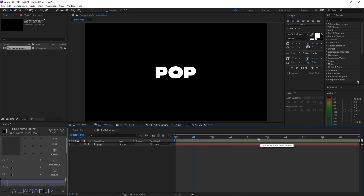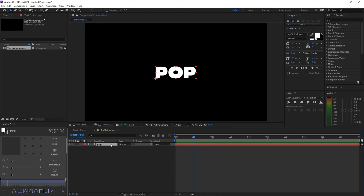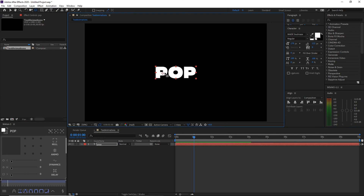The next animation is a pop or bounce effect. First, create your text, then center the anchor point. To do that, select the Pan Behind / Anchor Point tool or press Y on your keyboard. Drag the anchor point and hold Ctrl while doing it so it snaps to the center of your text.